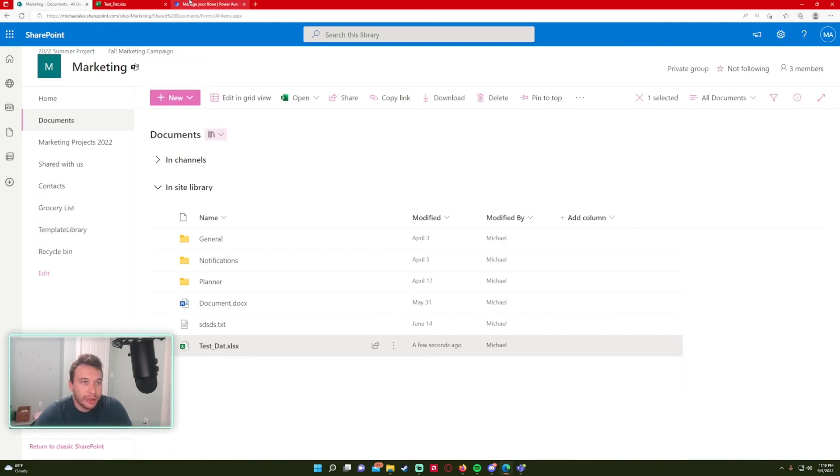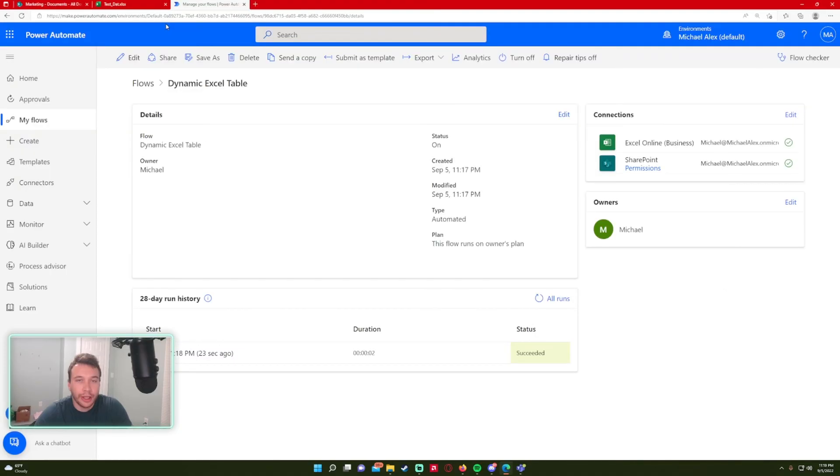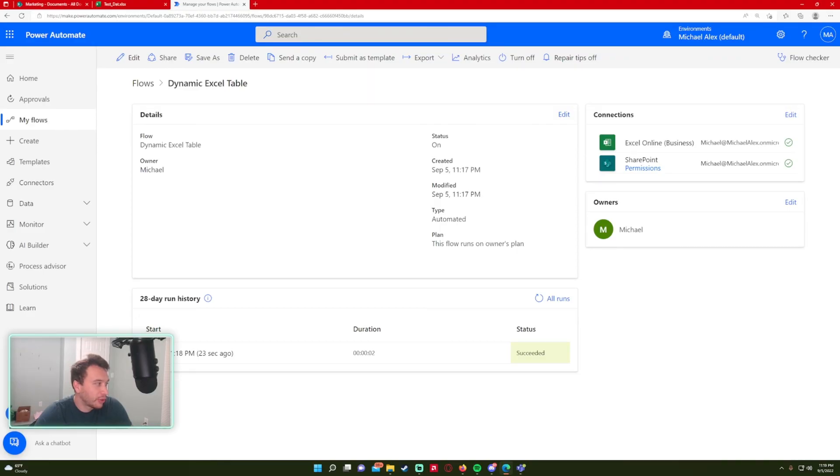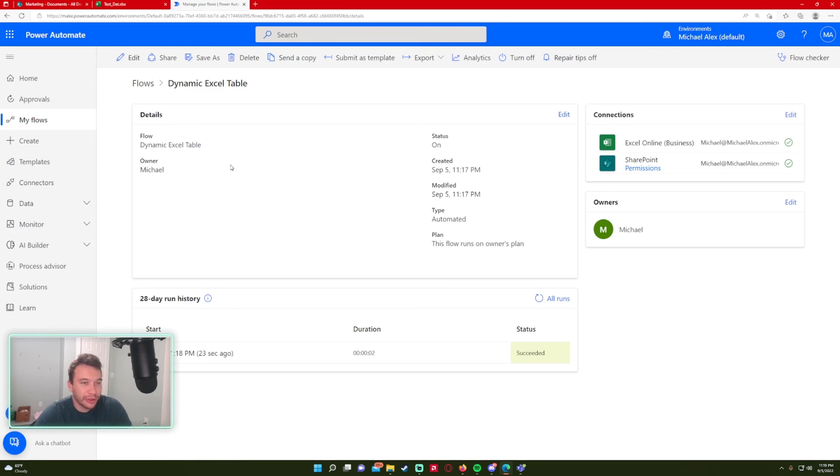So that'll be the video for today. I will link the Microsoft forum post that I got this from. Shout out to Ikuni 007 for the work he did on finding this formula for dynamic tables. And if you have any video requests, feel free to leave them in the comments and I will catch you on the next one.